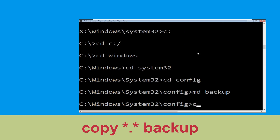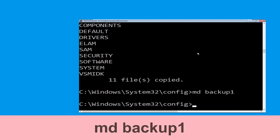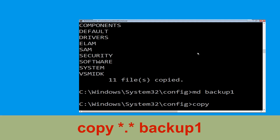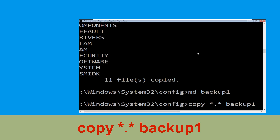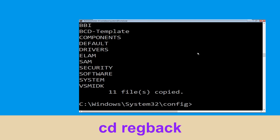Now execute this command: type md backup and hit Enter. Now type copy *.* backup and hit Enter. Now type md backup1 and hit Enter. Then type copy *.* backup1 and hit Enter.